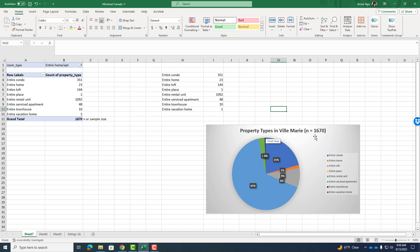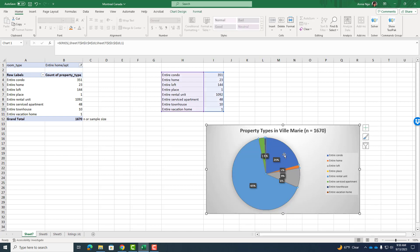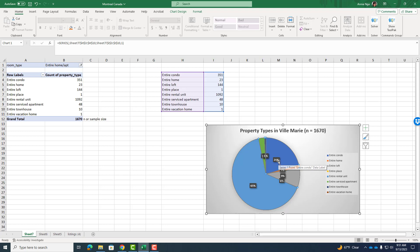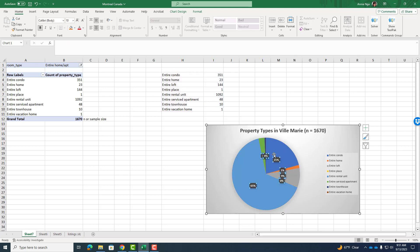And I'm going to go ahead and make sure that I put that in the chart title. So I've named my chart property types in Villa Marie. And in parentheses, I put the sample size or n equals 1,670. Now when someone sees this chart, they'll know, okay, the entire condo, that is 21% of 1,670. And that'll give folks a better idea of how much data you're working with and what that portion of my pie, the slice, represents.